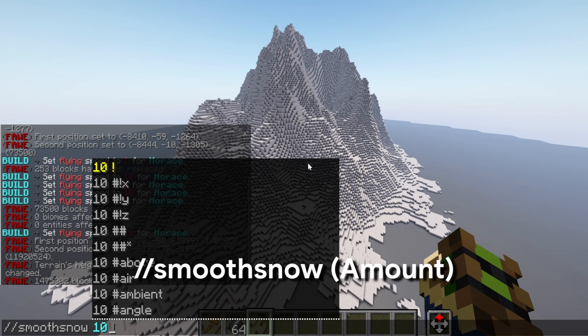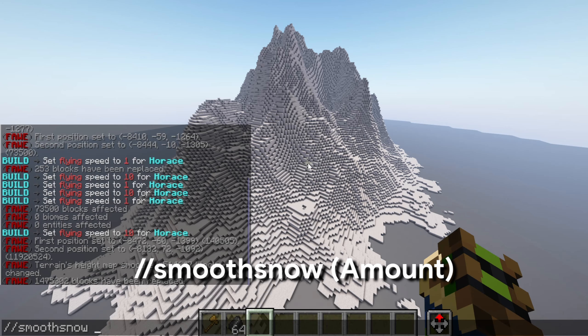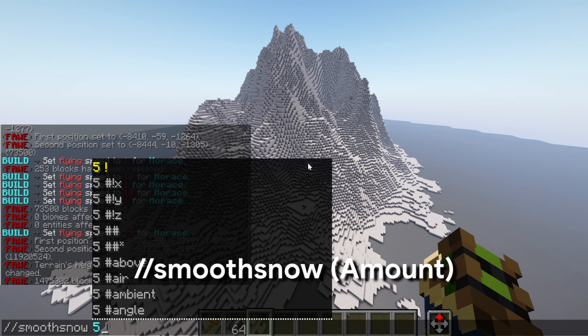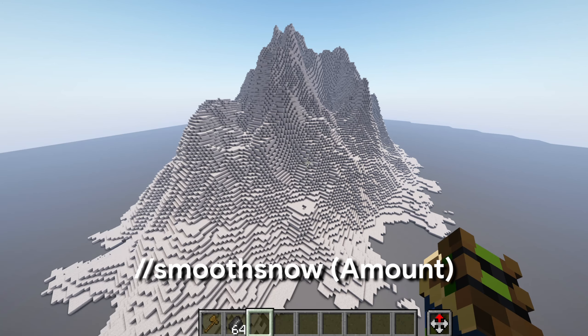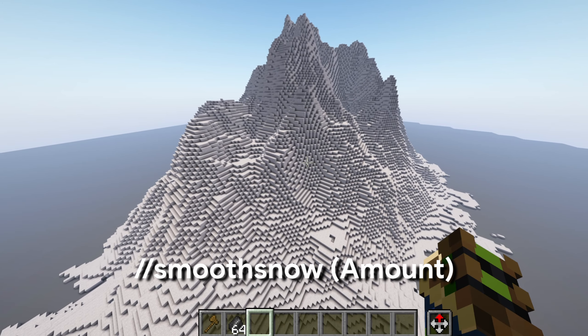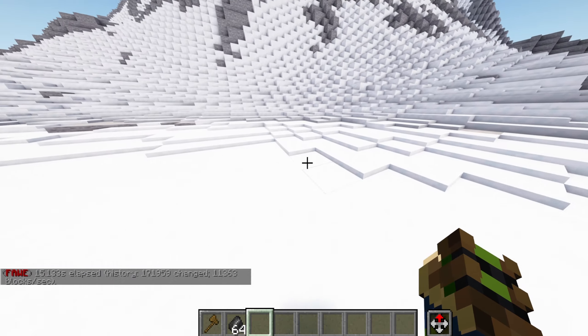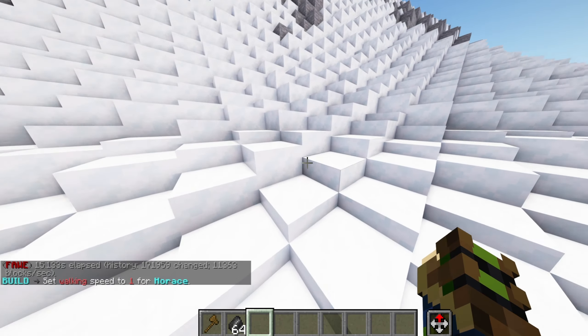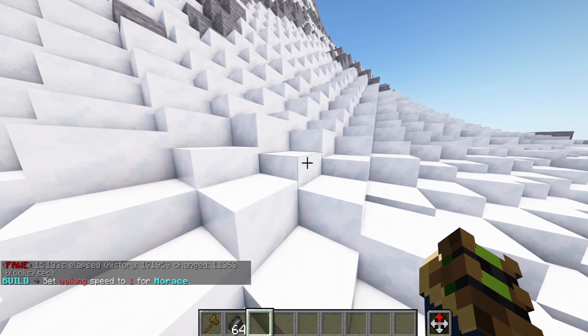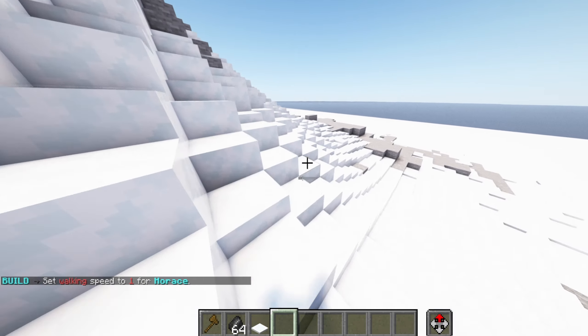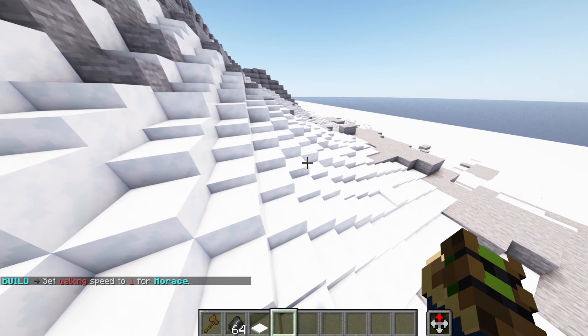We're going to use the command smooth snow, and then we're going to pick a number. It's very important to remember that 1 is going to give you a lot of snow, and 10 is going to give you very little snow. So a nice in-between is like 5. Then you're going to press enter and wait for this to finish.